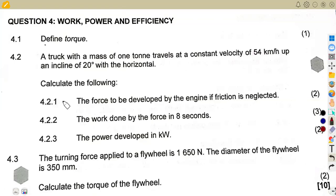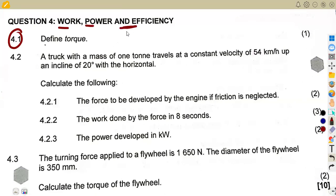Hello guys, welcome back to Med Zone African Motifs. We are still working on our science, and this is Work, Power and Efficiency. We're going to have other questions as usual. We are looking at a November 2023 exam paper, specifically question number three and question four, which is Work, Power and Efficiency. Question 4.1: define torque.